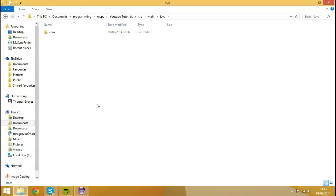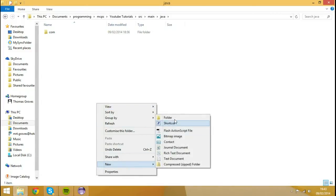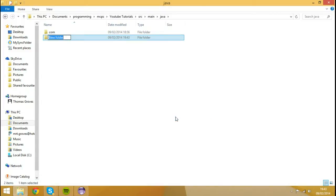So what we're going to do, we're going to right click, we're going to hit New Folder, and we're going to create a folder called Assets.